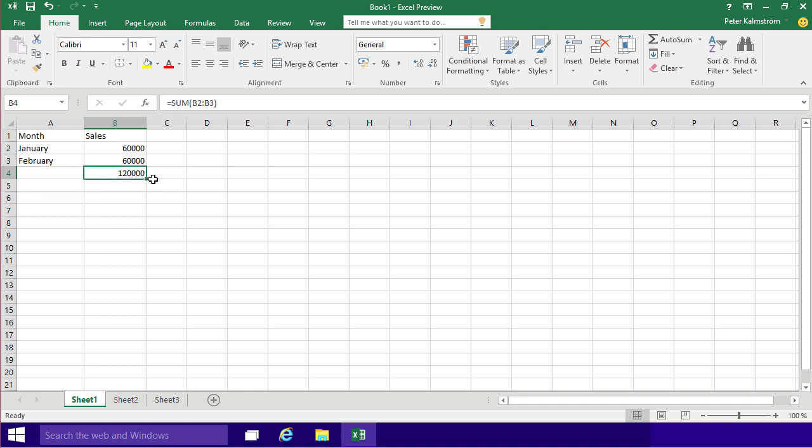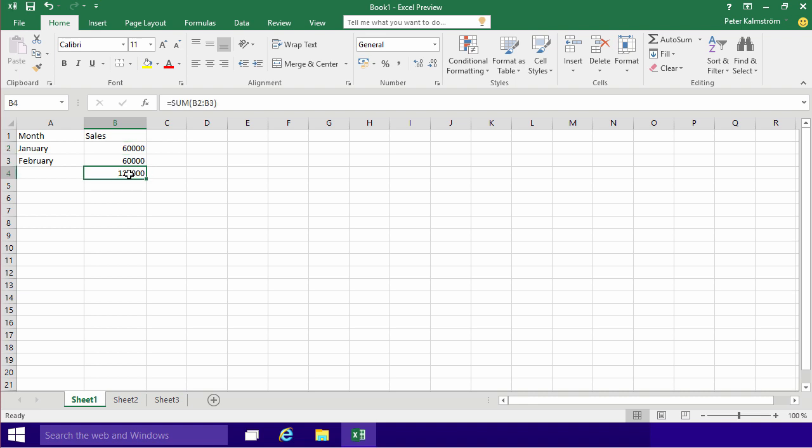So now we've talked about the three basic types of Excel information. We have text which is usually left aligned. We have numbers which are usually right aligned. And we have calculations or formulas that always start with an equal sign, and usually end up right aligned too.